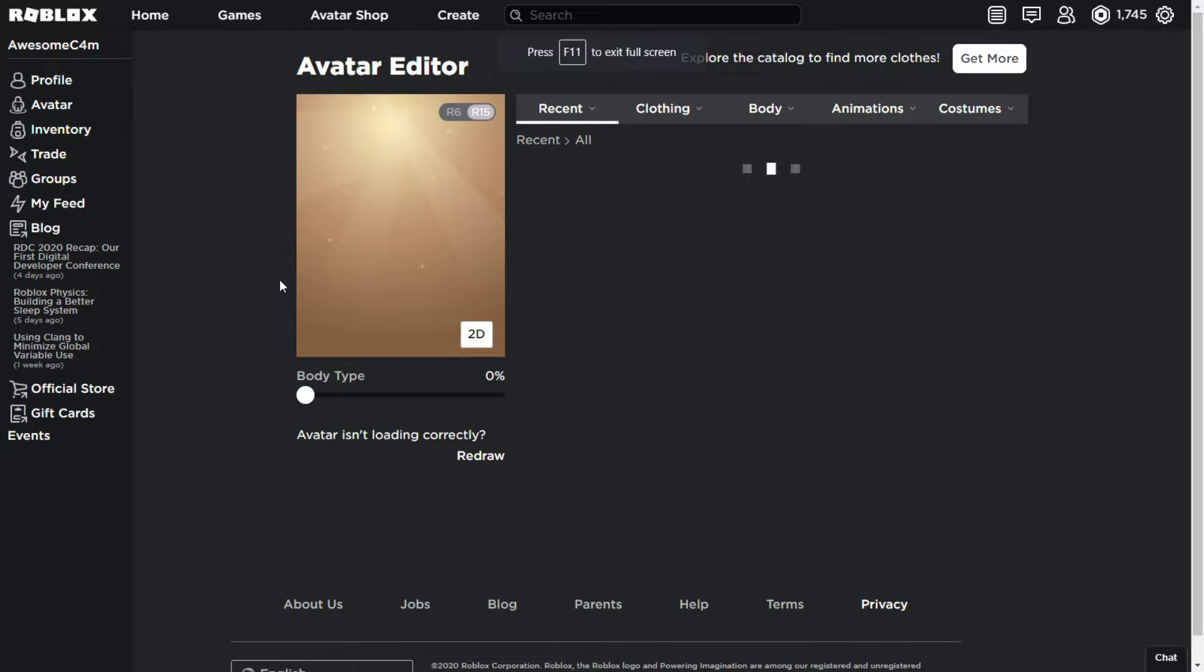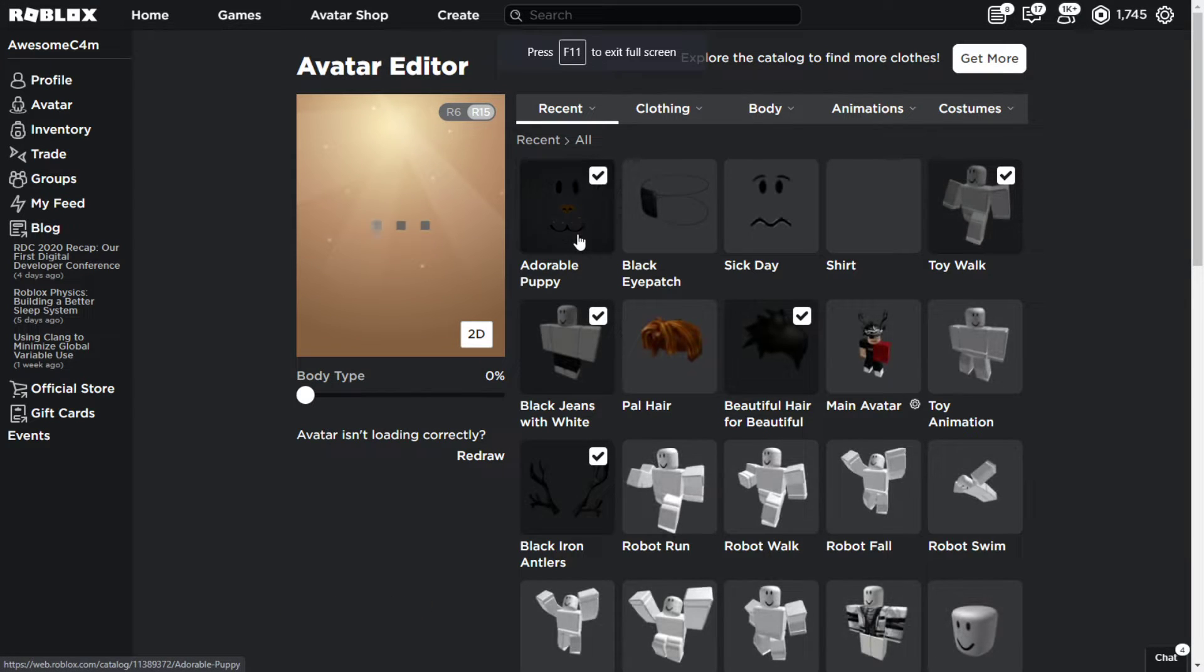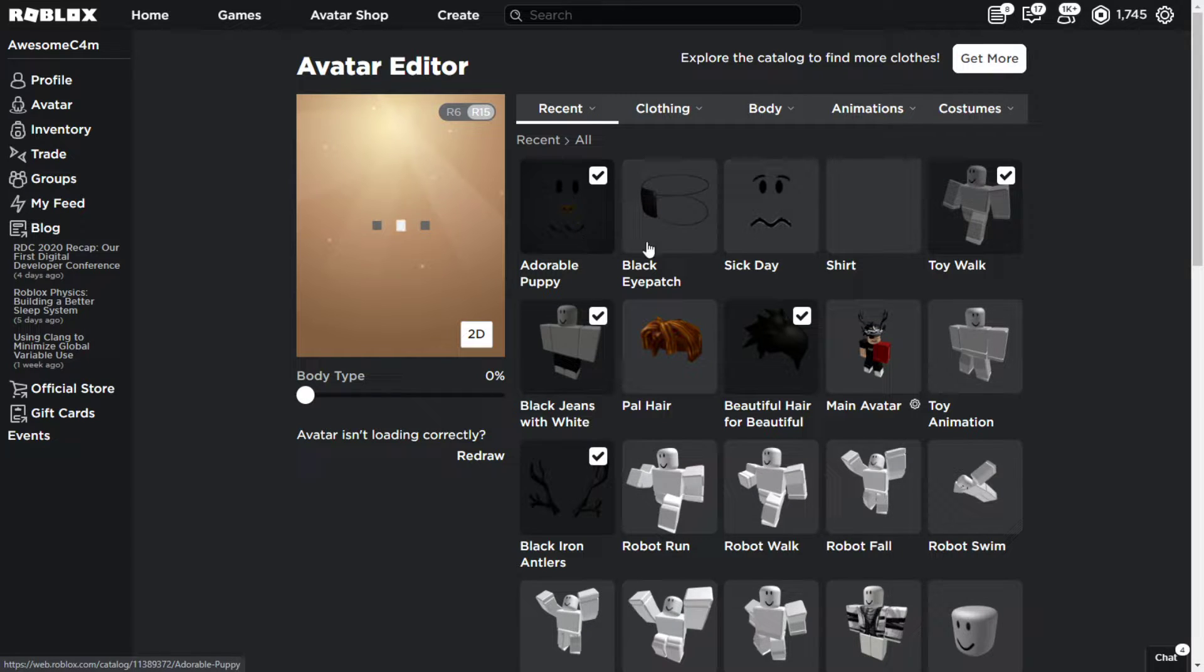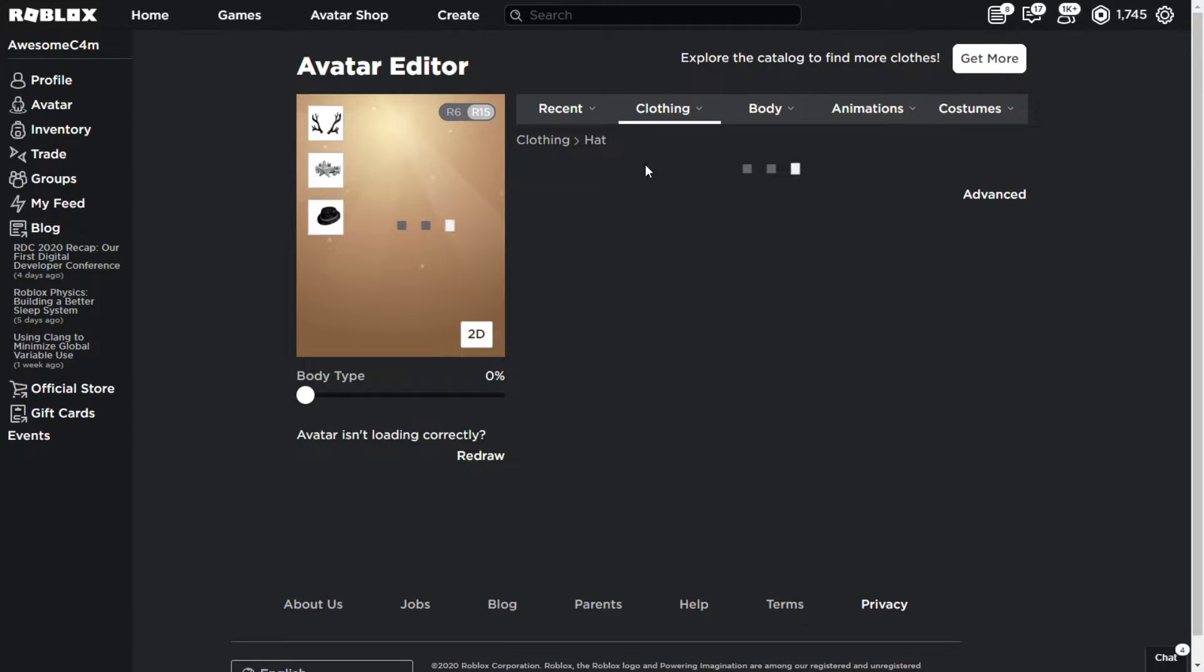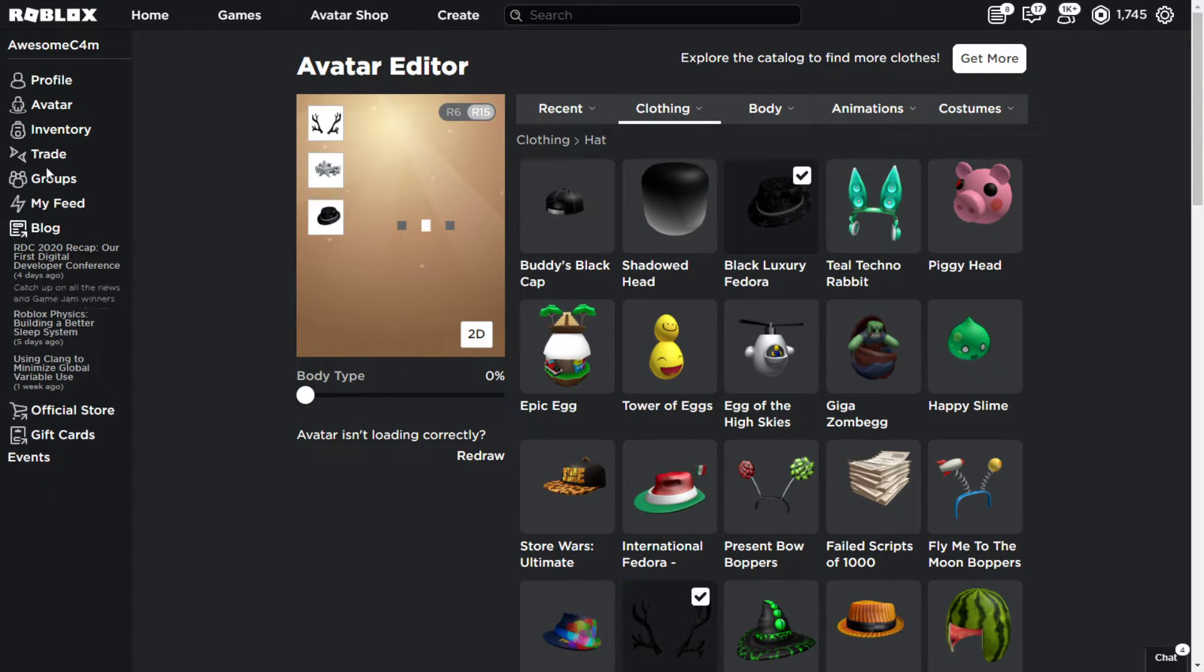You will be able to put the face on. Now, sometimes the face does go on and it still shows. So if that's happening, go over to your hat, take off a hat and put it back on. And your face should be invisible.